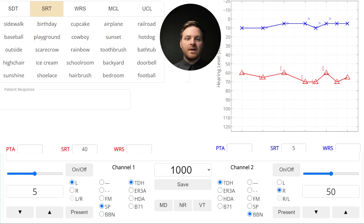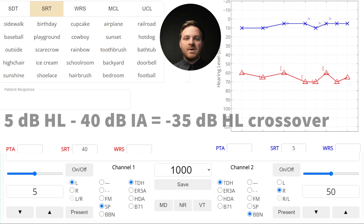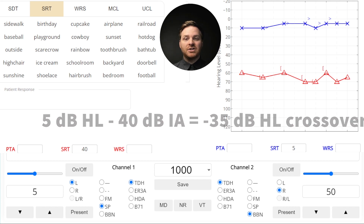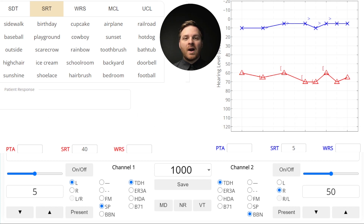Let's take a look at the left ear. We measured the unmasked SRT at 5 dB HL, and a 5 dB HL speech sound would lose about 40 dB after interaural attenuation and be heard in the non-test ear — the right ear this time — at negative 35 dB HL. Since all of the right ear bone conduction thresholds are higher than negative 35 dB HL, we don't need to mask the left ear for the SRT.